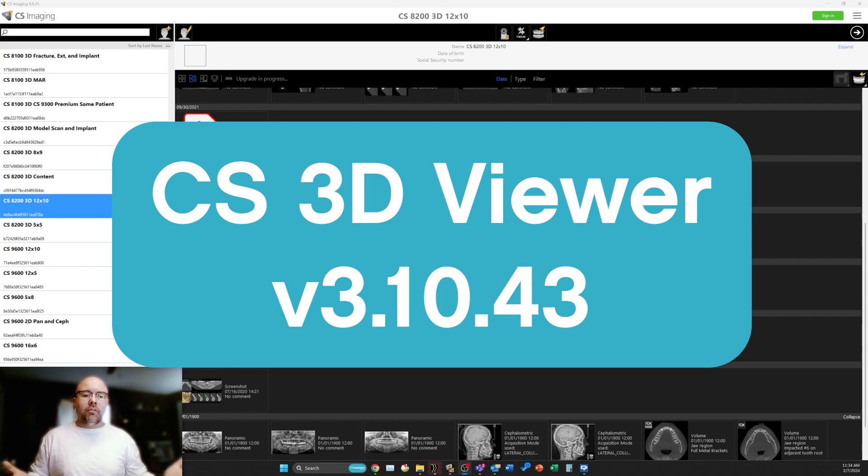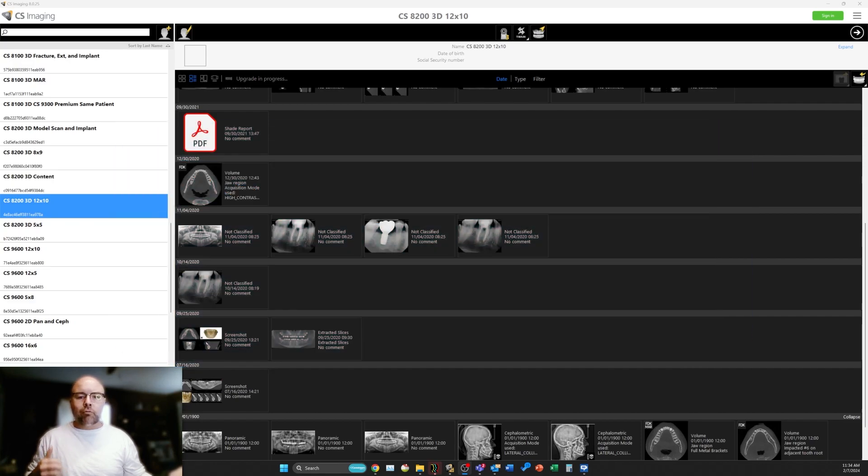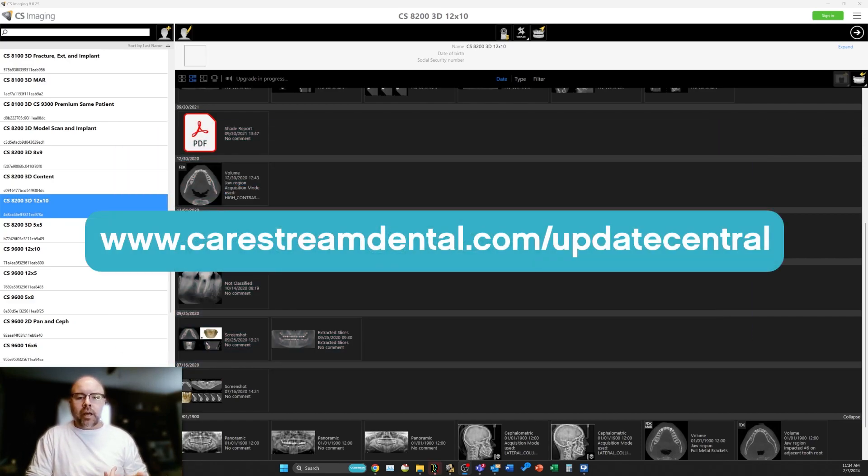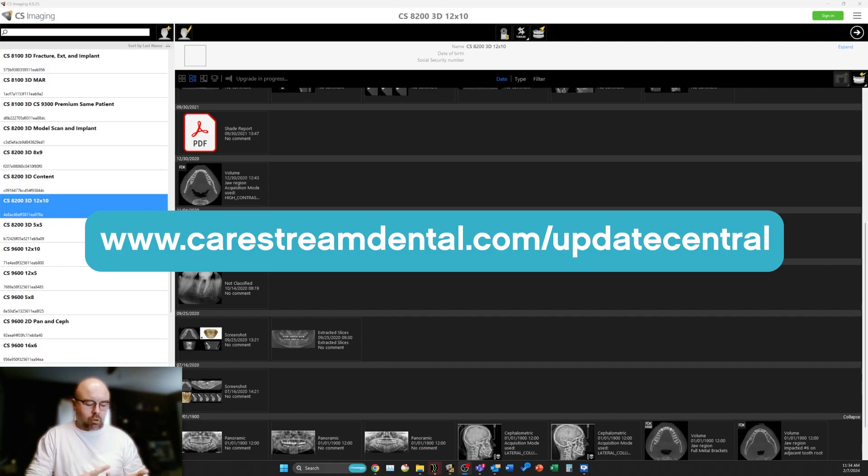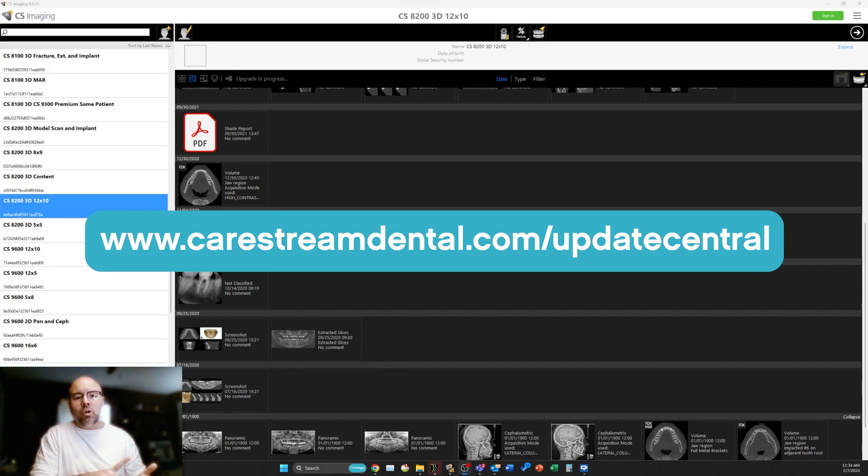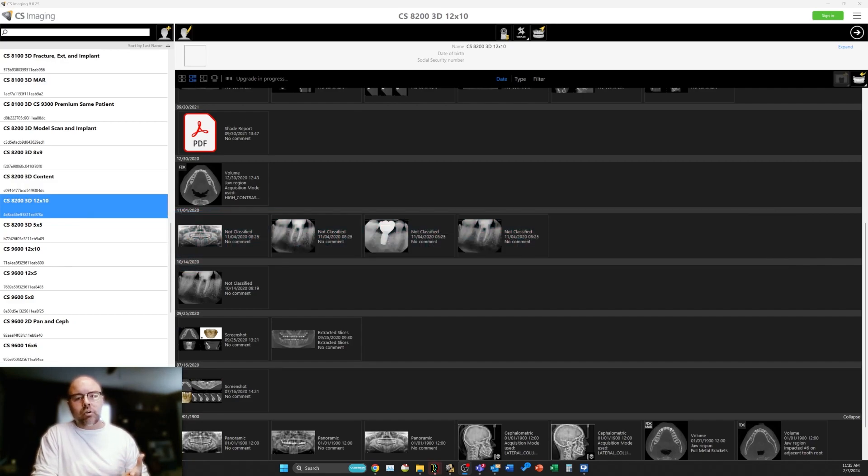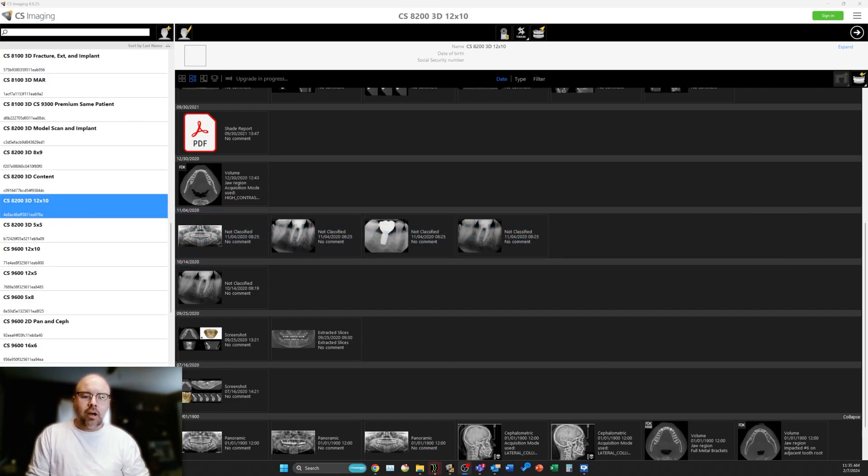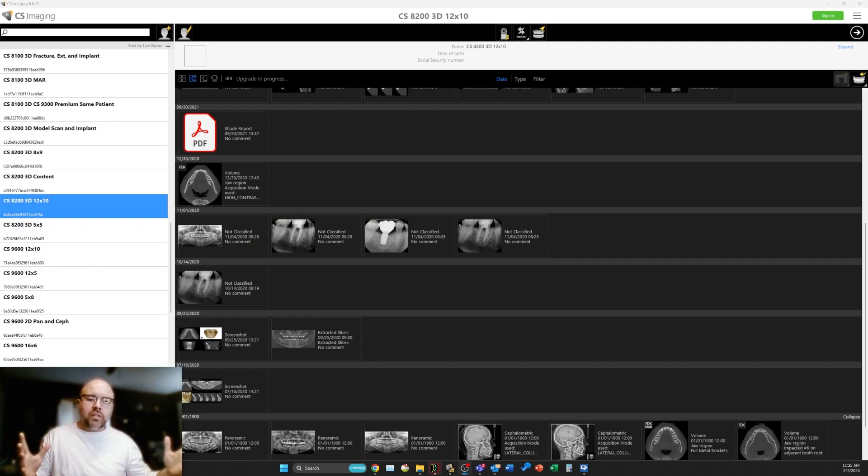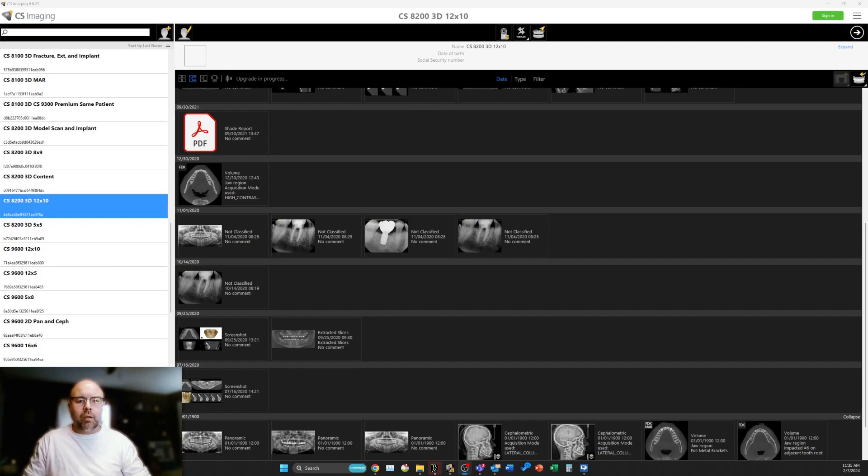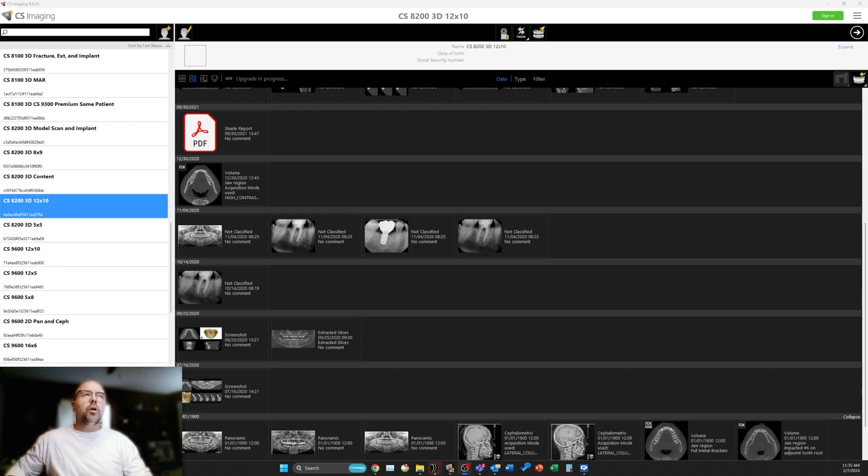This version of the software is still, just like all previous versions of the CS3D viewing software, free and unlicensed. You can go to carestreamdental.com and download this new version. You can reach out to your distributors, your local representatives, or to Carestream Dental support to get this new version of the software and install it on any workstations that meet the recommended specifications.